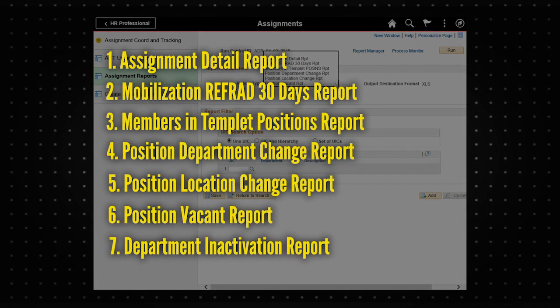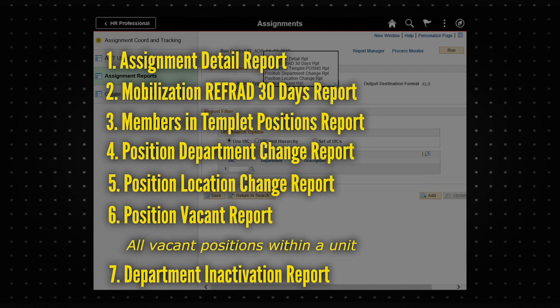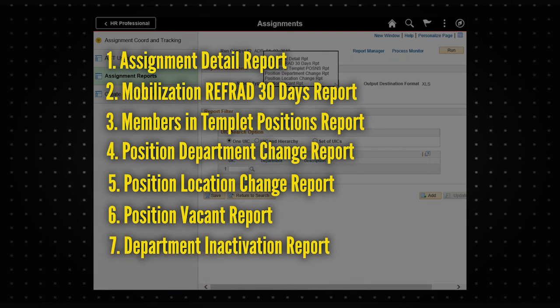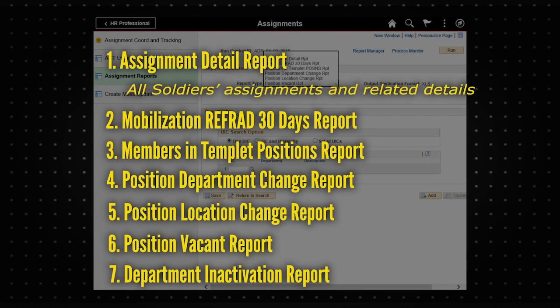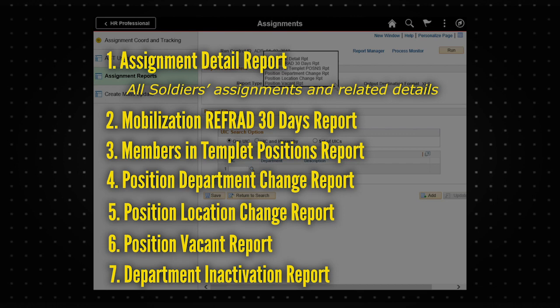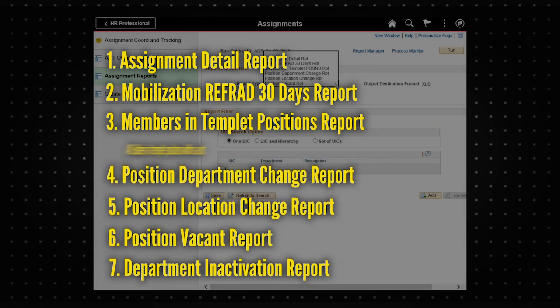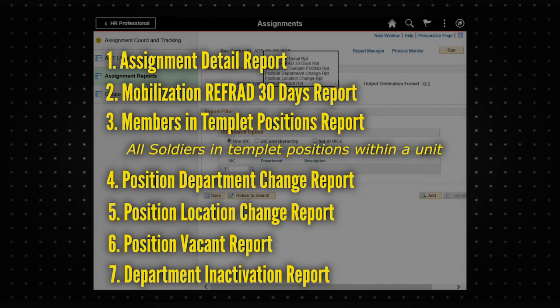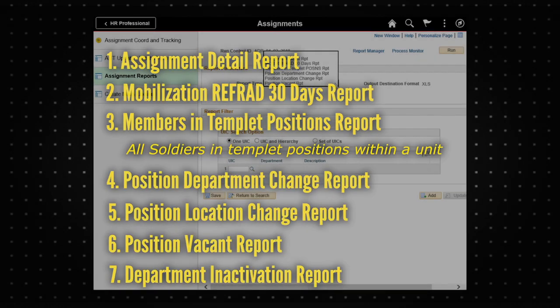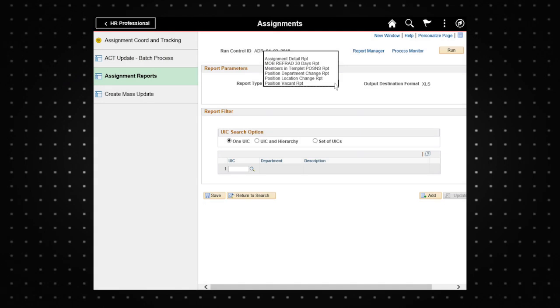For example, the position vacant report shows a listing of all vacant positions. The assignment detail report shows a detailed report of all soldiers' assignments and related details. A list of soldiers in template positions can be viewed using the members in template positions report.